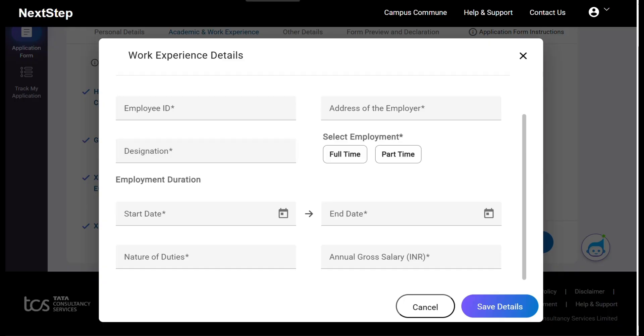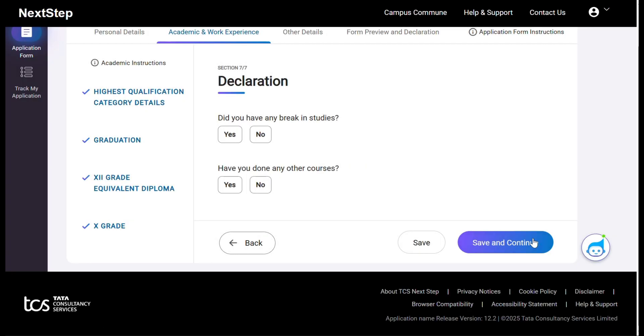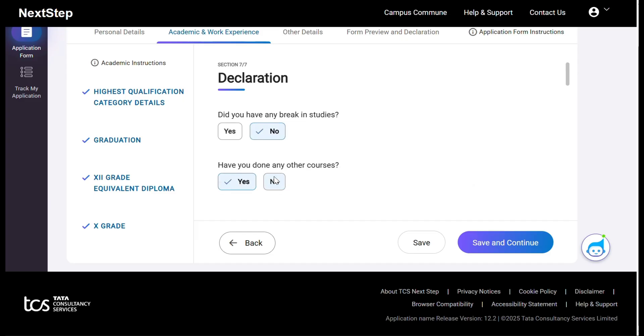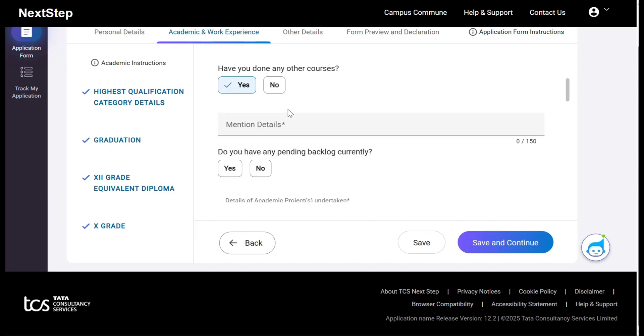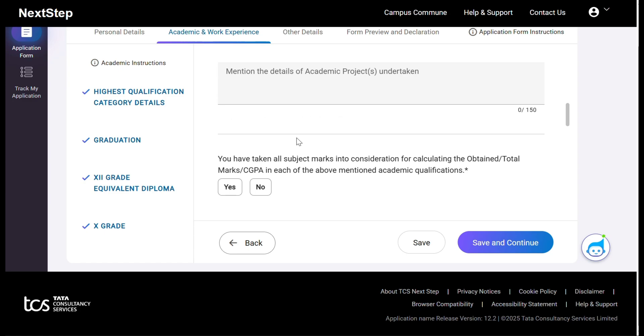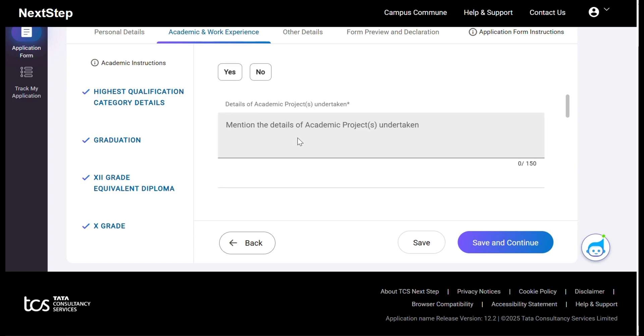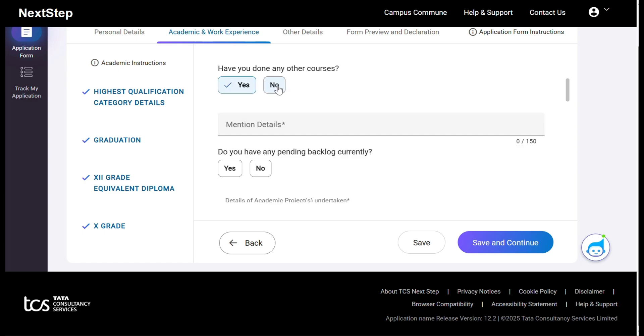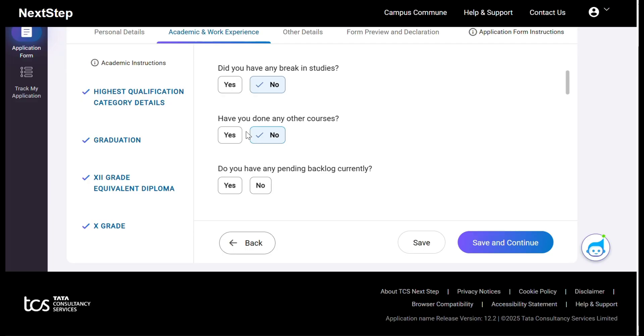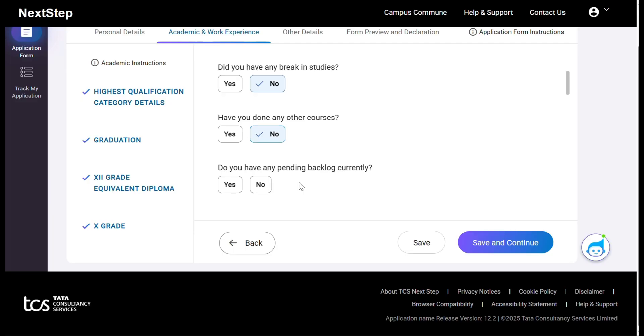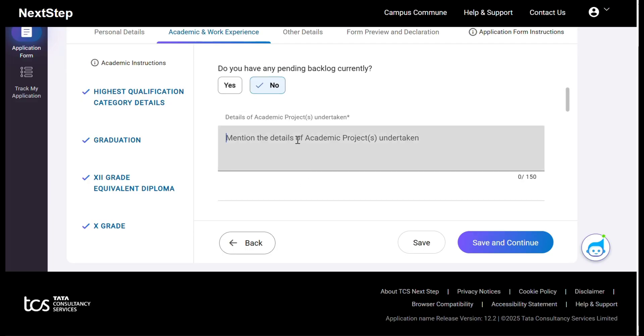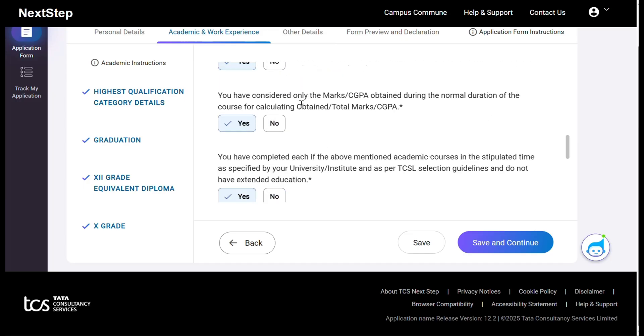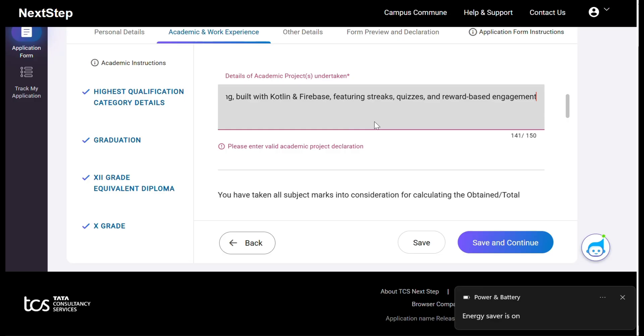Did you have any breakage in studies? No. Have you done other courses? No. Pending backlogs? No, no, no. While you're entering this, please carefully make sure that you have to be physically aware of all this, not mentally. Mentally you know, but you have to enter physically here. Details of academic projects undertaken - what are the projects you have done in your academics? Please enter here without any special characters.